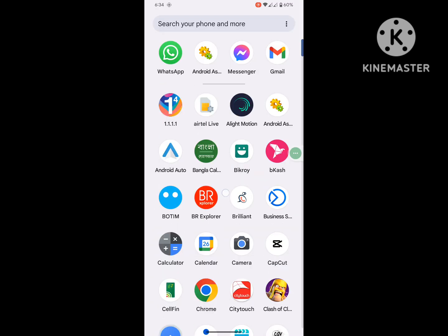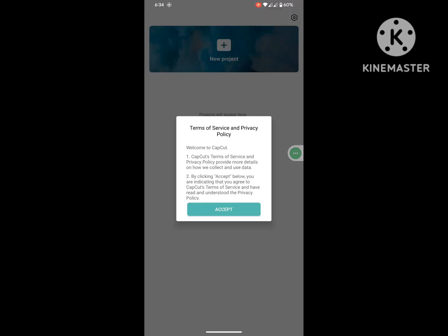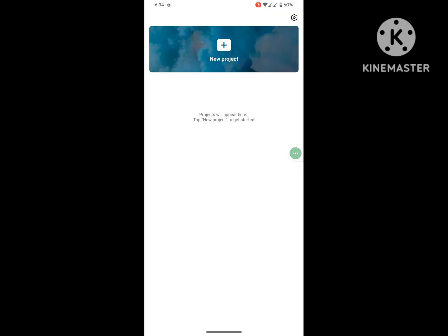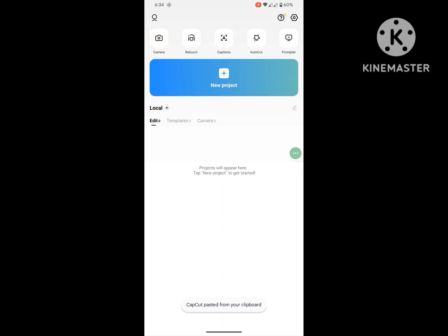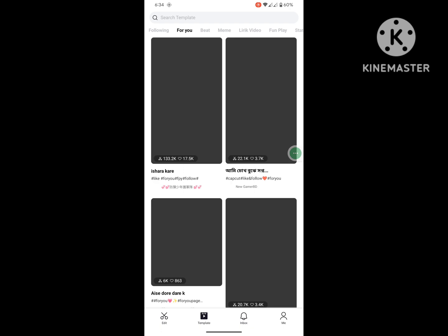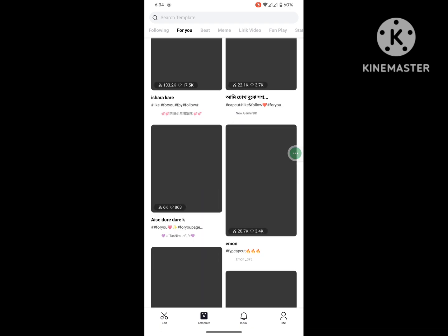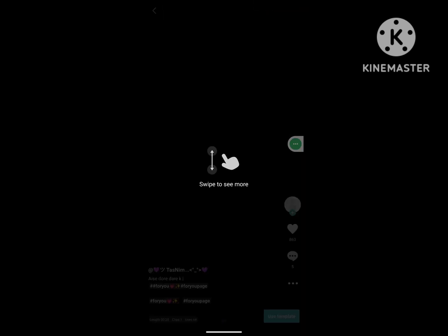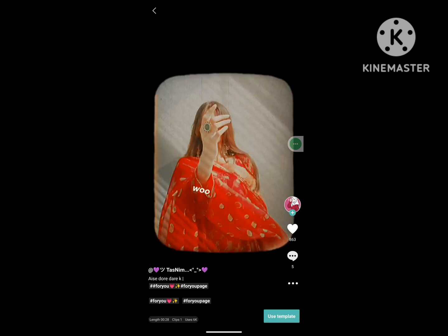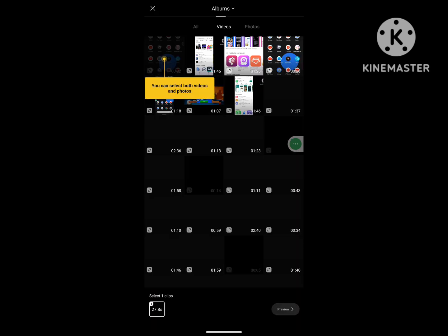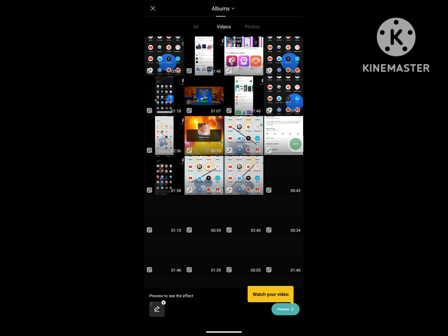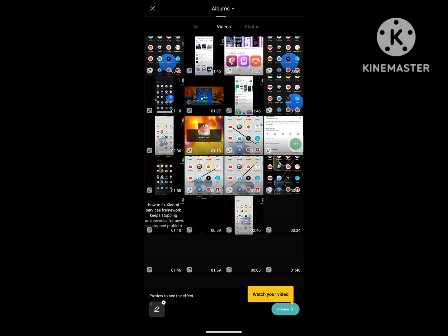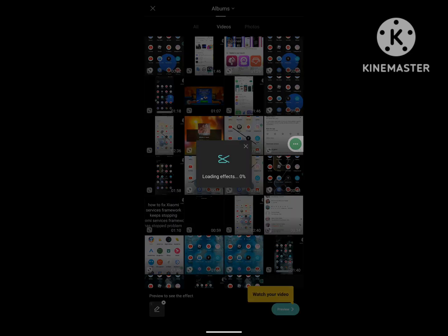Now open CapCut and tap on template. Now I hope that this method fixes CapCut template loading effect problem.